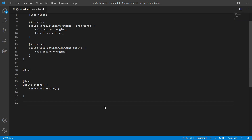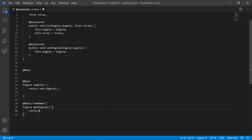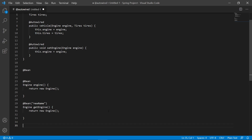For example, you could write @Bean(name = "engine") above your factory method, then return new Engine(). That gives the bean a custom name you specify as a variable. So @Bean with a name parameter lets you override the default bean name.